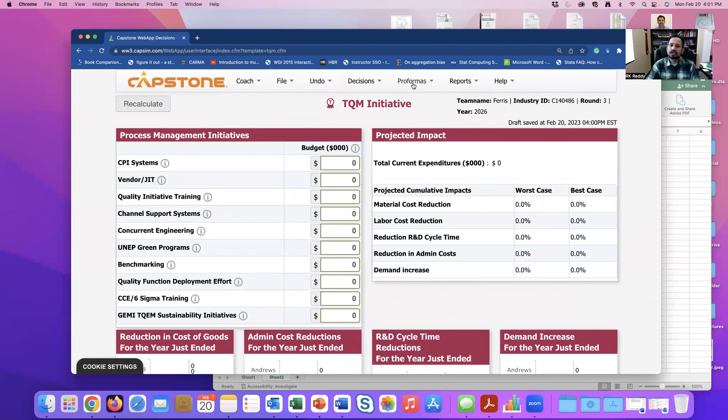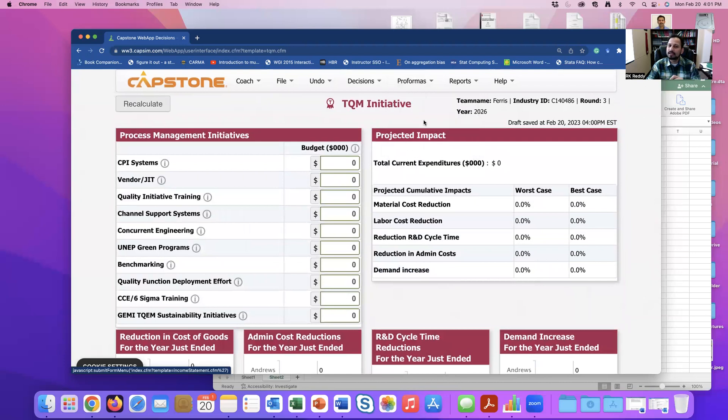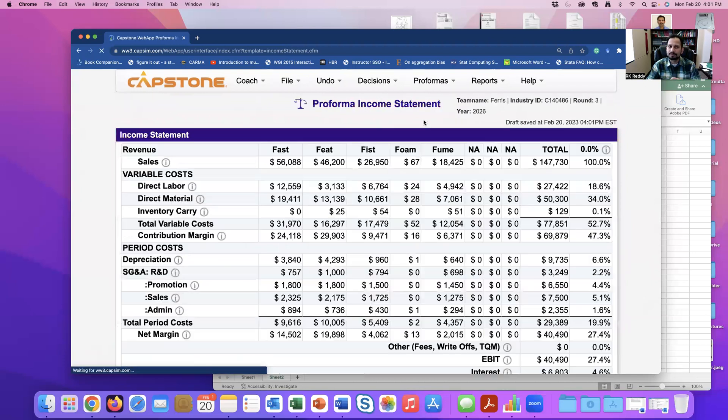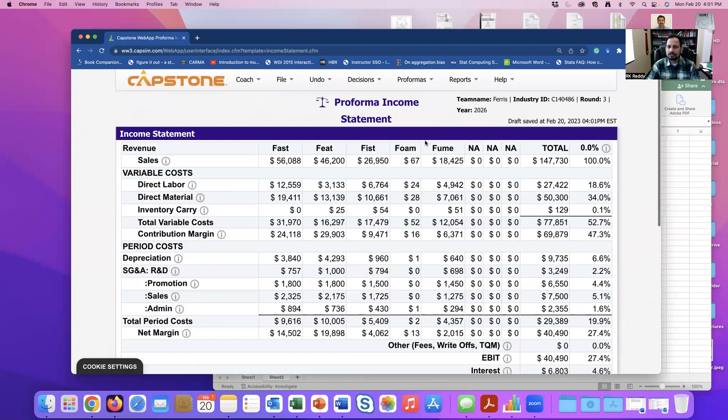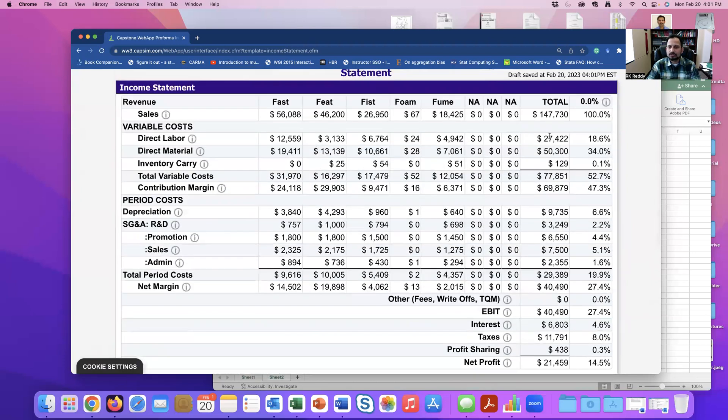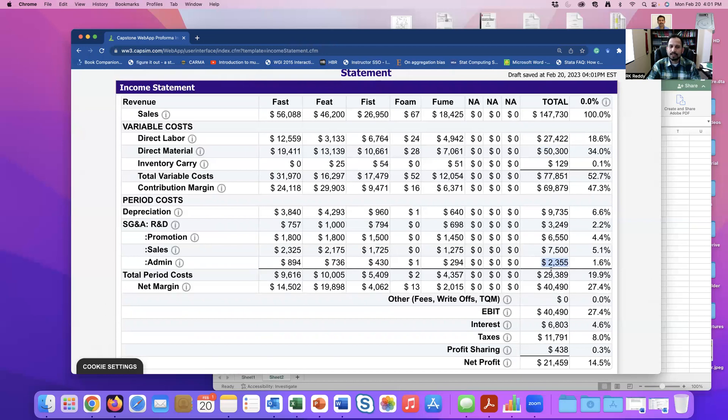Then I would say go check your pro forma income statement. So here is your direct labor costs. This is your material costs. This is your administrative costs. So these are the three things that are being affected. In addition to this, this is R&D cycle, demand increase. These are the other two dimensions that this TQM is going to affect.